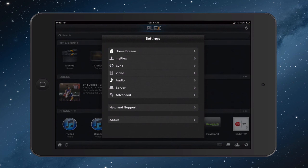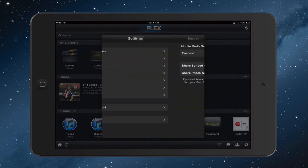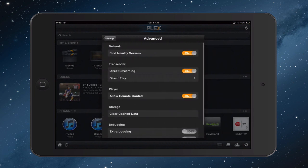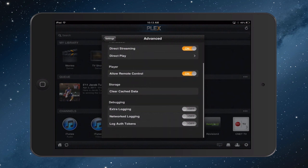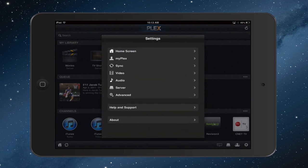Again, server information. You've got here whether you want the mobile media server enabled or not, whether you want to share synced content or share your photo albums. So you can set up what you want to have available, what you want to have shared. And then you've got an advanced here where you can find nearby servers. You can allow remote control of this, clear cache, all that kind of stuff right in here in the advanced area. And then they've got a link to help and support and about.